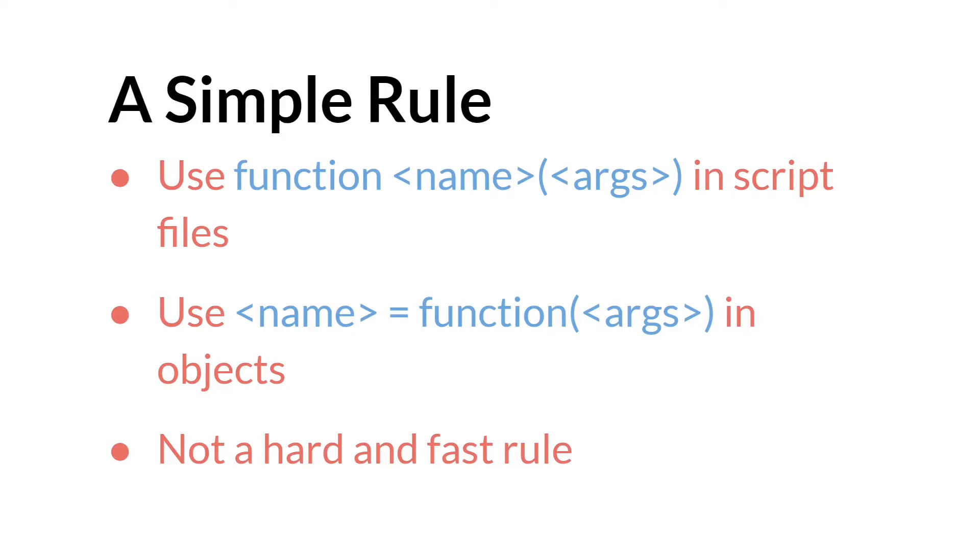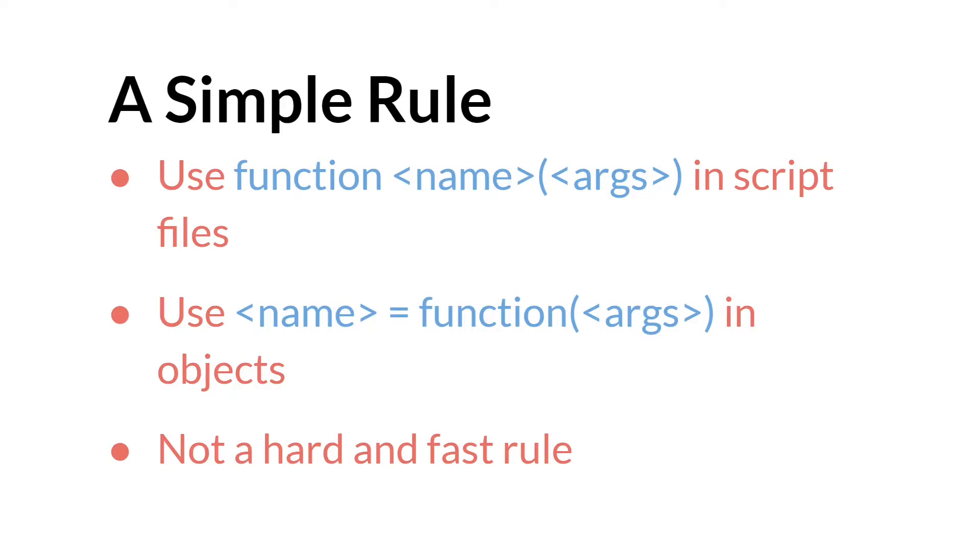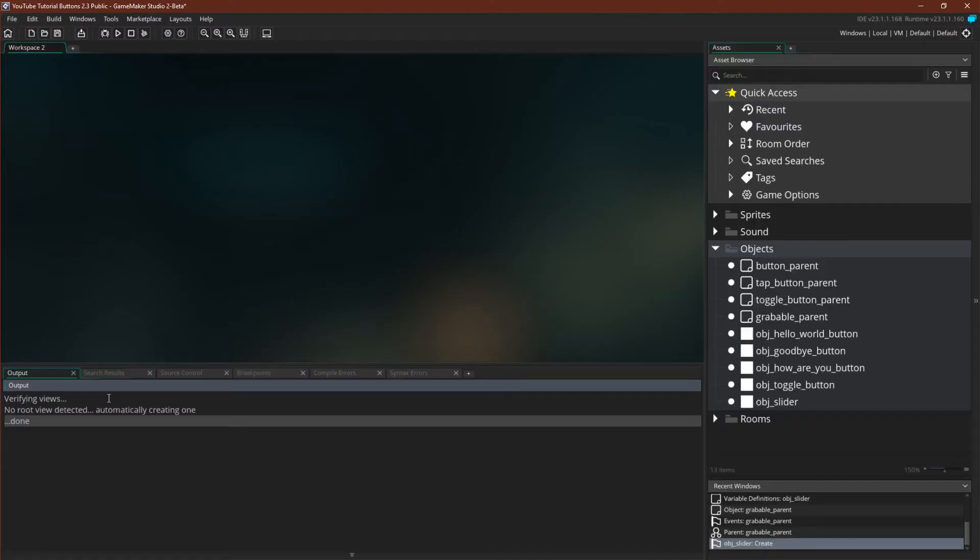And that is this. Use function name arguments in script files and use name equals function arguments in objects. I do want to stress that this is not a hard and fast rule. You can use both versions in script files and in objects, but when you use the method version in script files there are a number of other things you have to take into account. And same with using the function version inside of an object. So if you want to keep things simple this is an easy way to do it. And with that let's jump over to the code and actually see some of this in action.